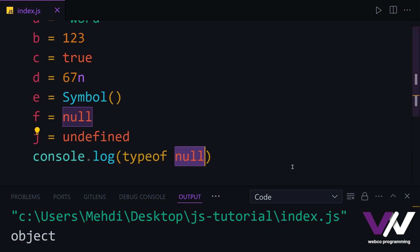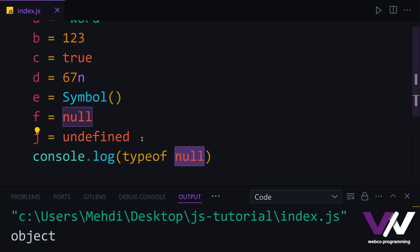After this, we have our complex data types. In these data types, we can save many things together. As you know, we have objects, arrays, maps, and sets for our complex data types.